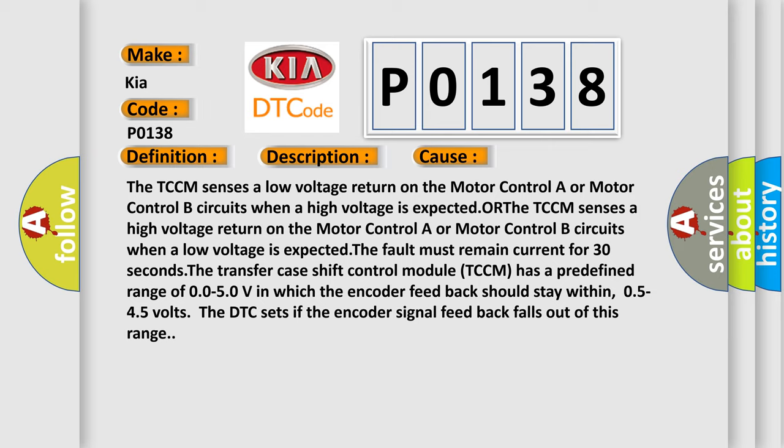The TCCM senses a low voltage return on the Motor Control A or Motor Control B circuits when a high voltage is expected. The TCCM senses a high voltage return on the Motor Control A or Motor Control B circuits when a low voltage is expected.